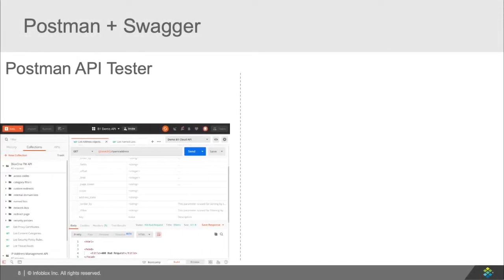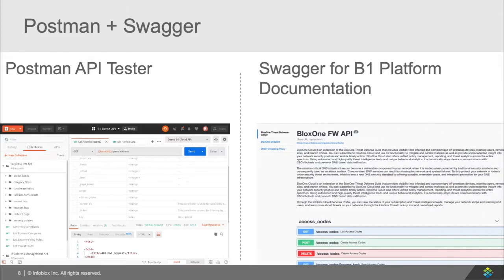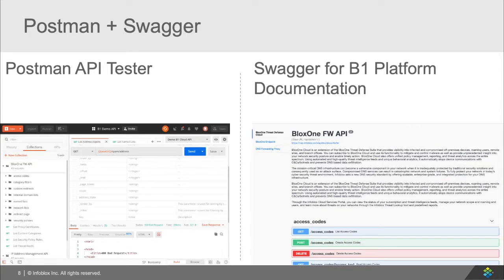Now today, I'll be using Postman, which is an extremely popular API testing tool. However, there are others out there, such as Insomnia, so if you're more comfortable with those, go ahead and feel free to use them. Additionally, I'll be using Infoblox's Swagger documentation for the REST API calls and it can be used to auto-populate our Postman.